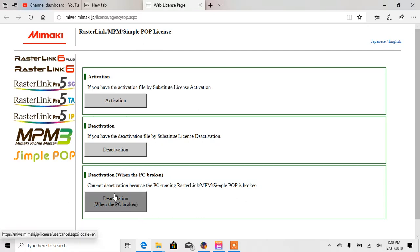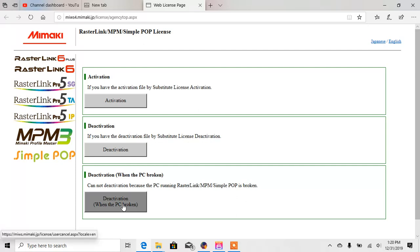Down here at the bottom you're going to see deactivation when the PC is broken. You're going to want to select that one.